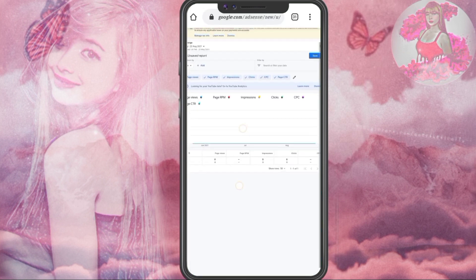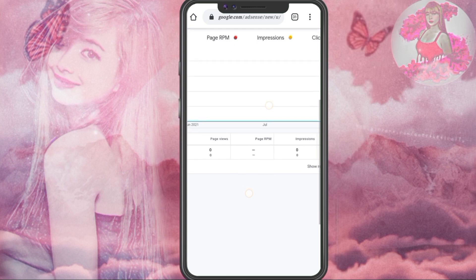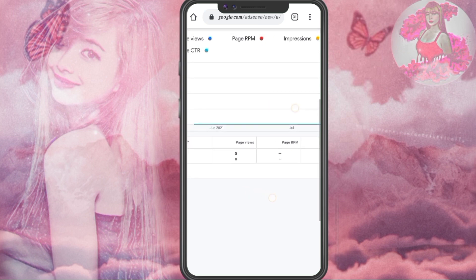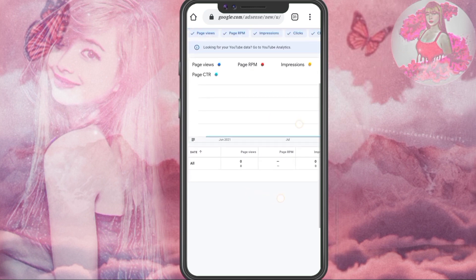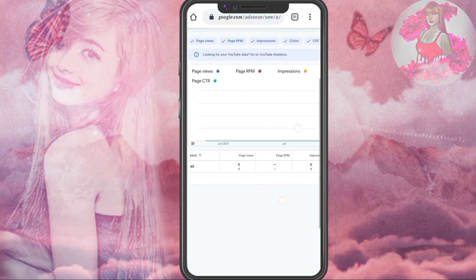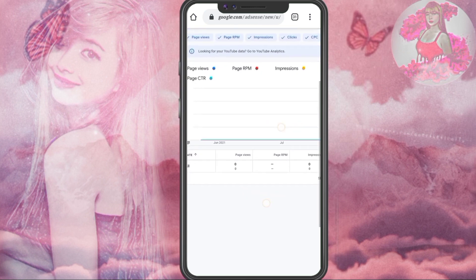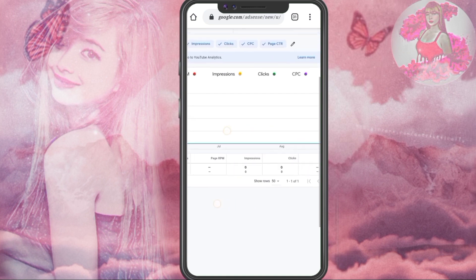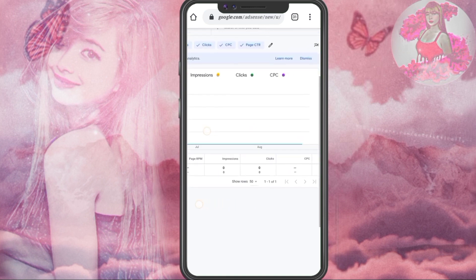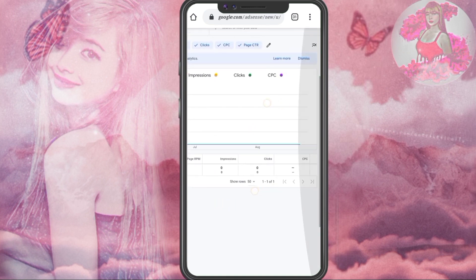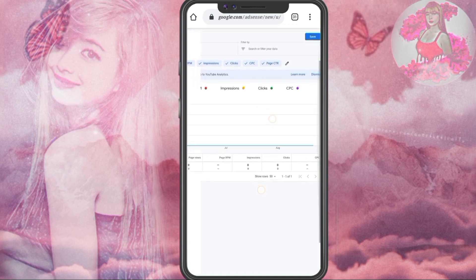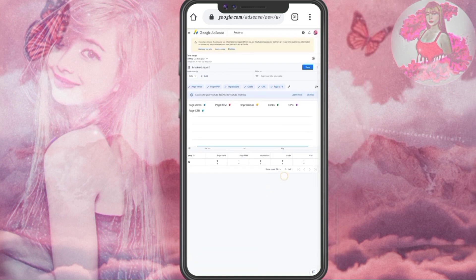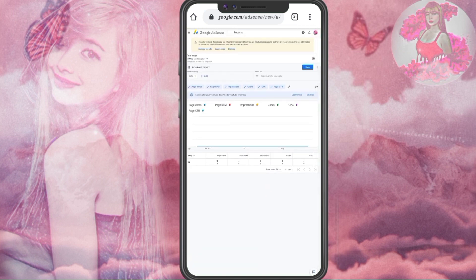As you can see in the new version of Google AdSense, there's no data in every metric like CTR, clicks, and impressions, unlike the old version or the beta version of the Google AdSense report. And now I'm going to show you some tricks on how you can get your actual Google AdSense report in this new version.